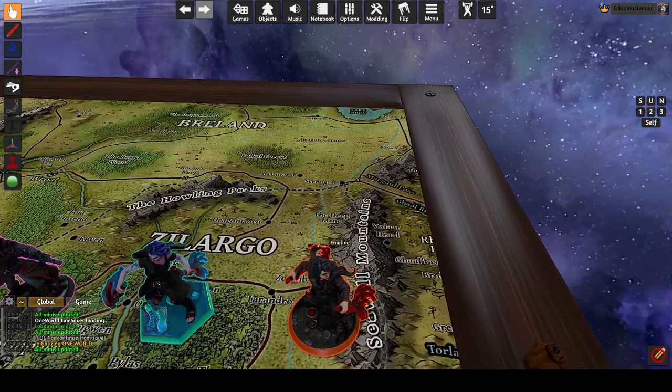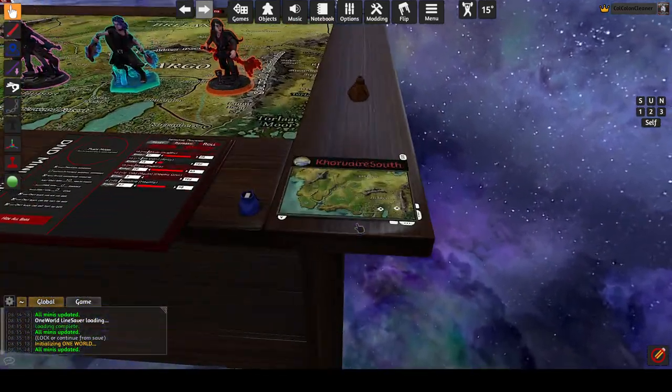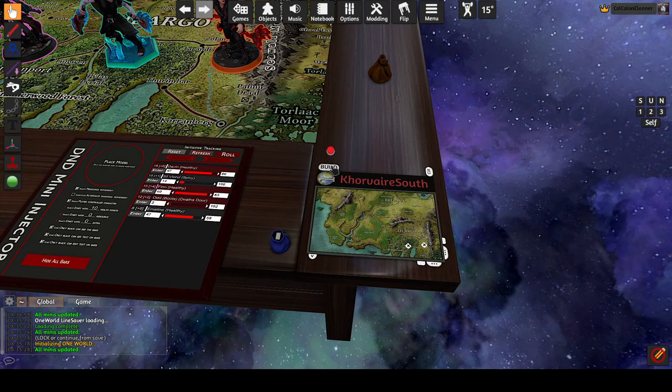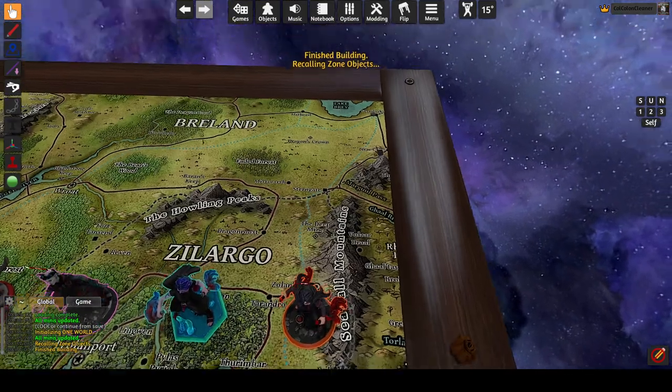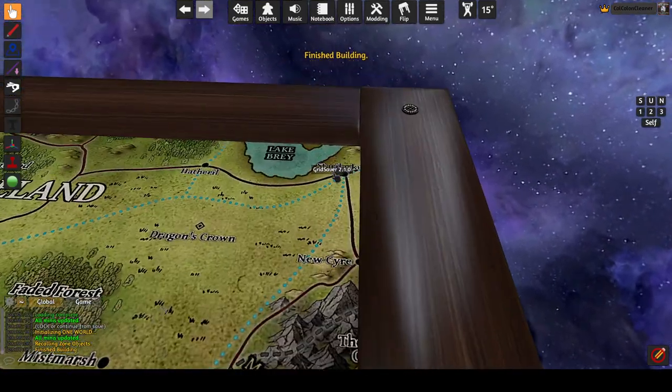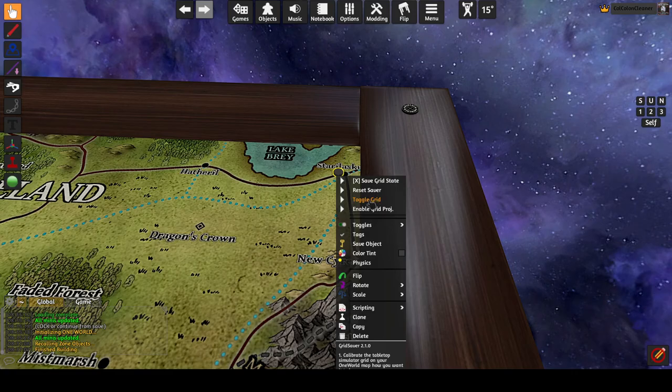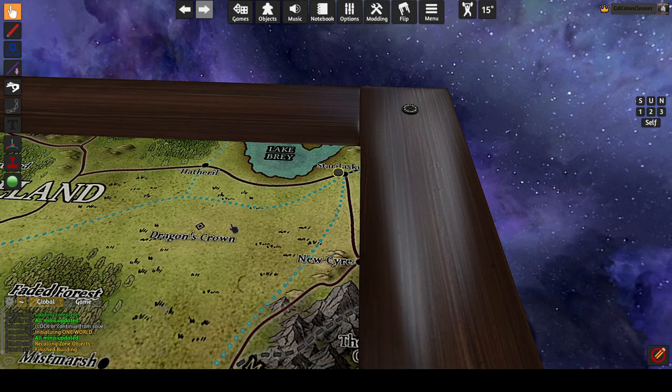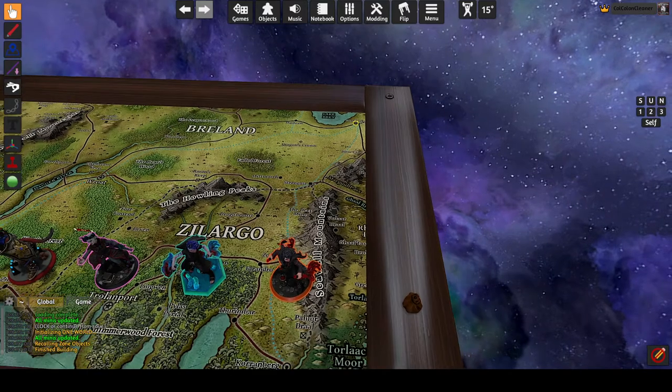The grid saver tokens, if I go back here, build this. The grid saver tokens also have a toggle grid option added as well. So they themselves can toggle the grid on and off.